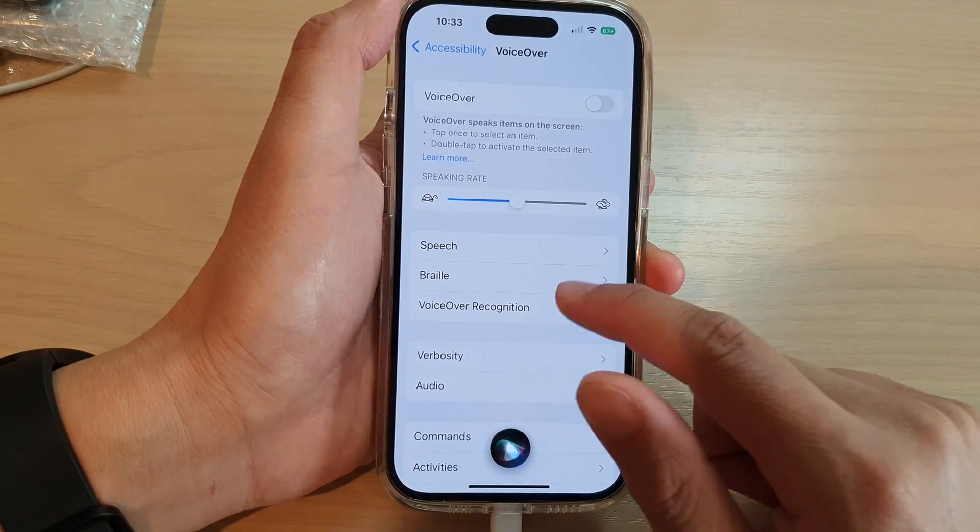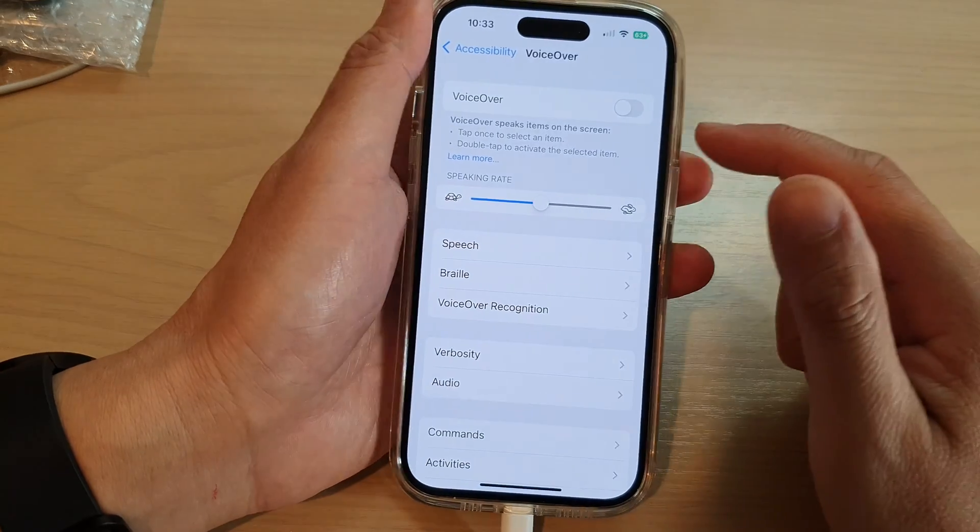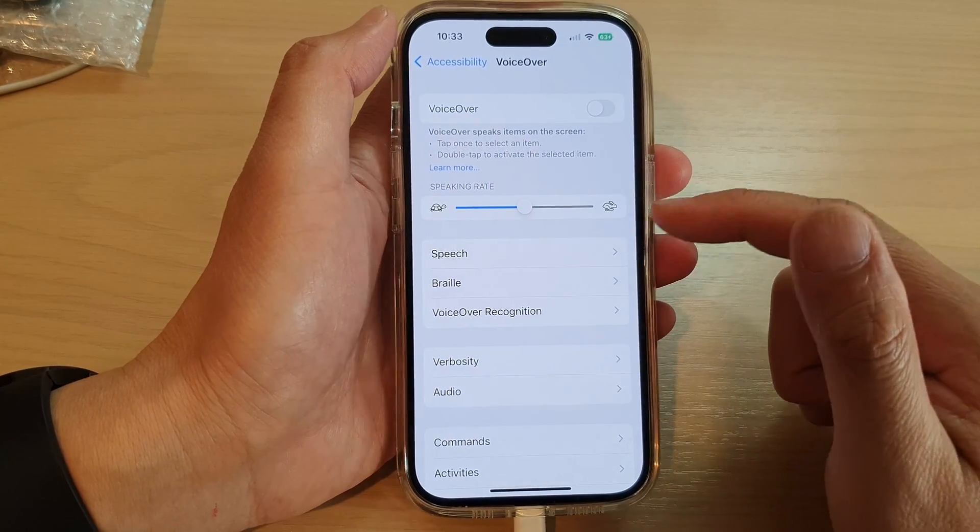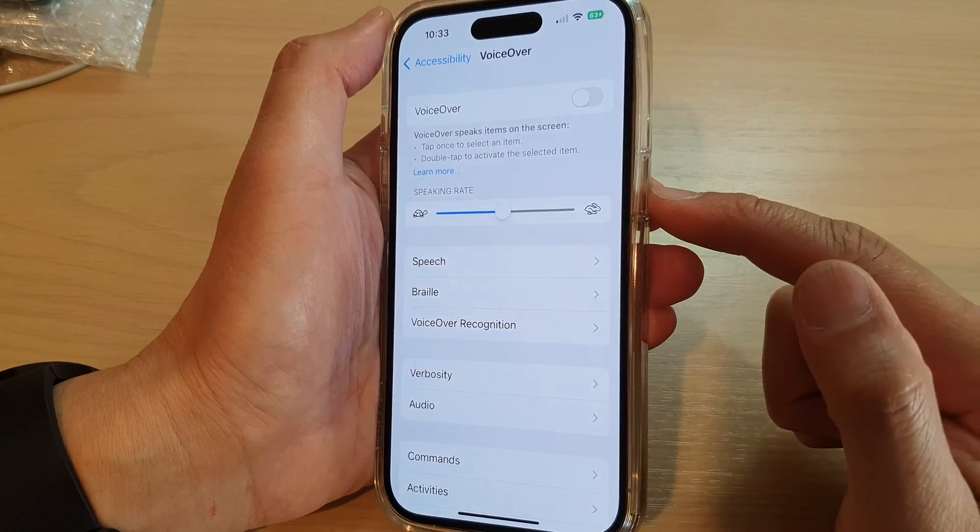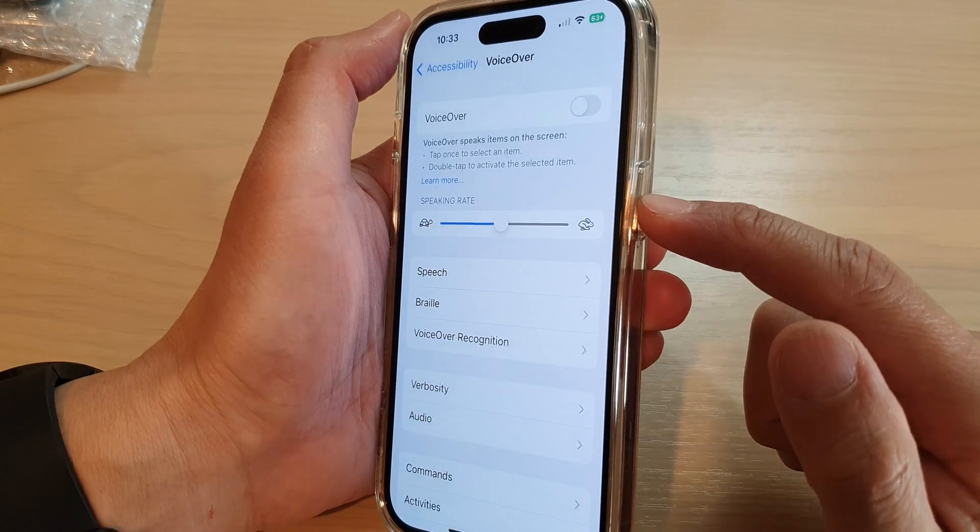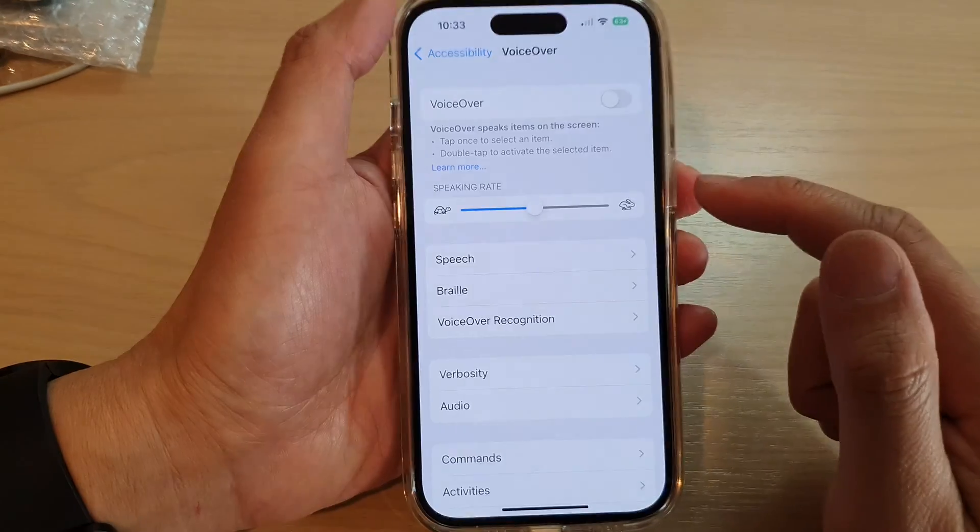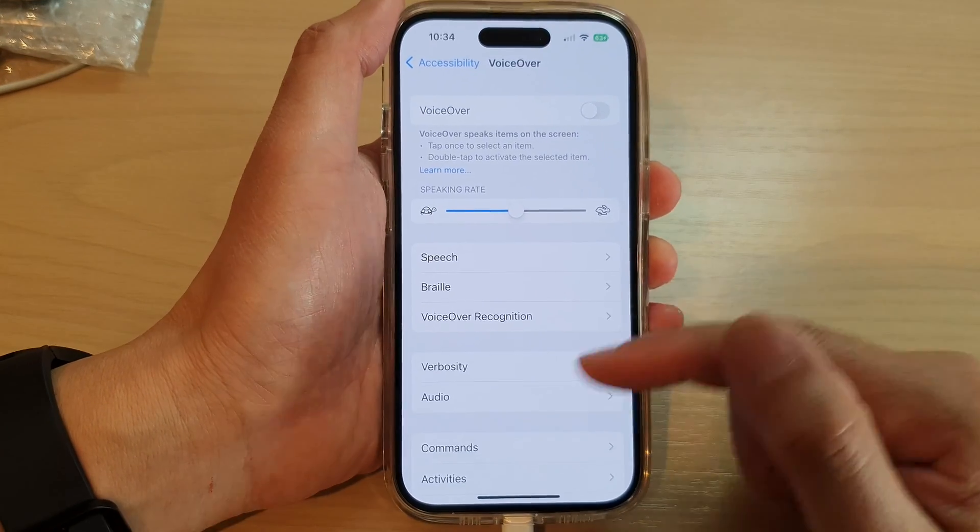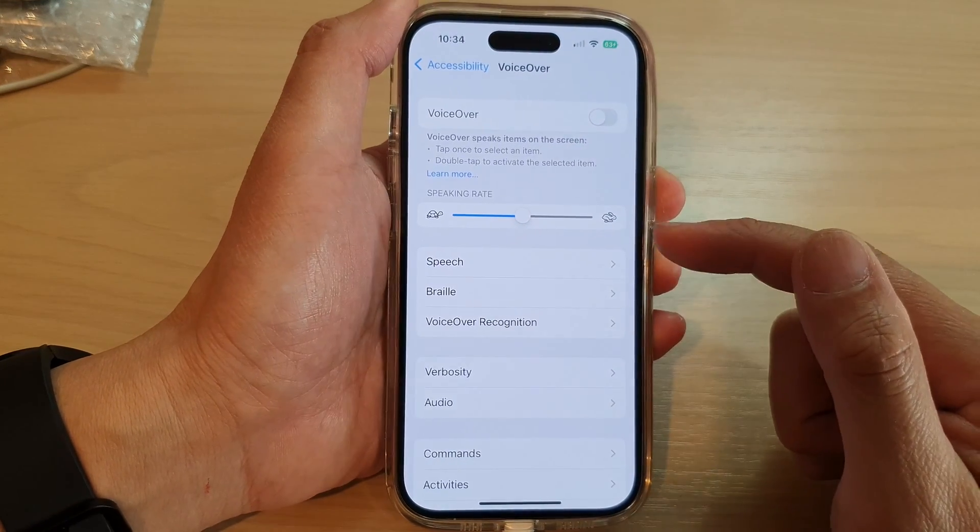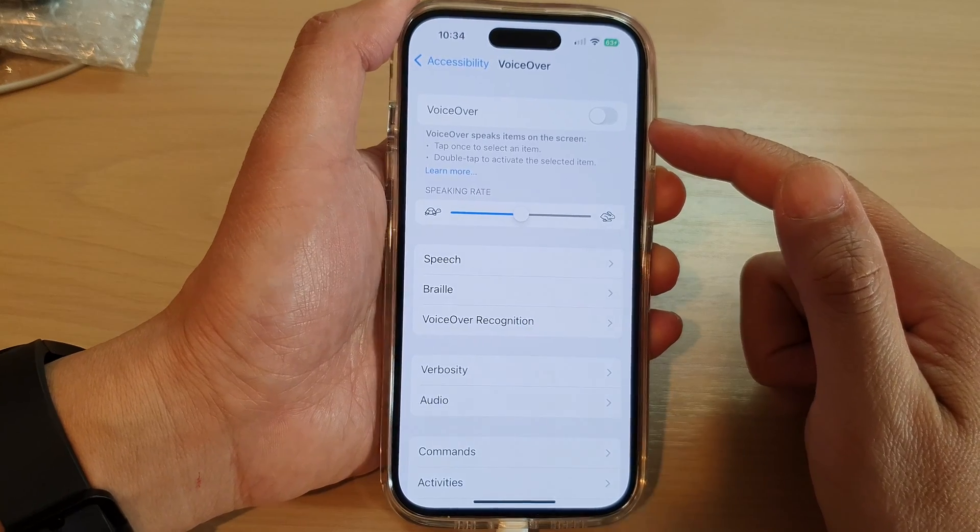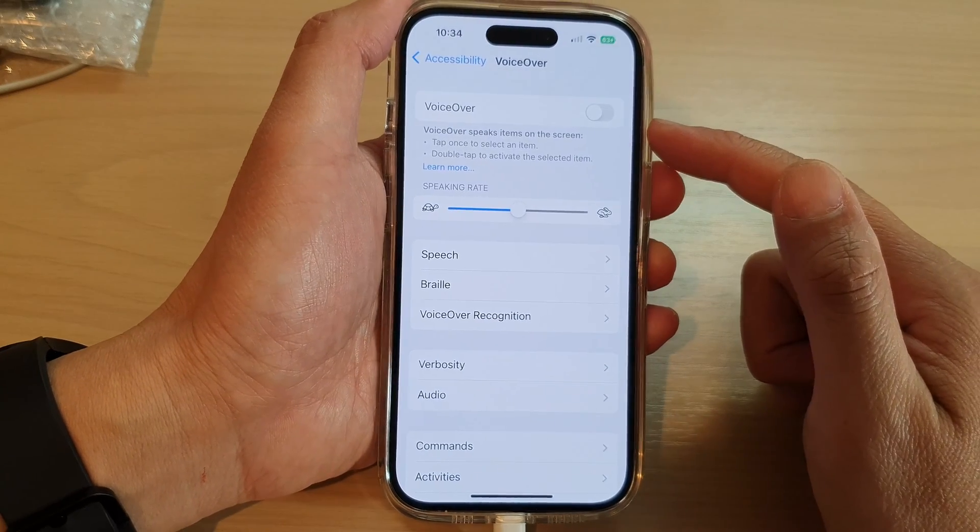Now, maybe Hey Siri is not turned on, but I can press and hold on the side button here. And when you press and hold on that button, it will open up Siri, and you can ask Siri to turn on or turn off VoiceOver.